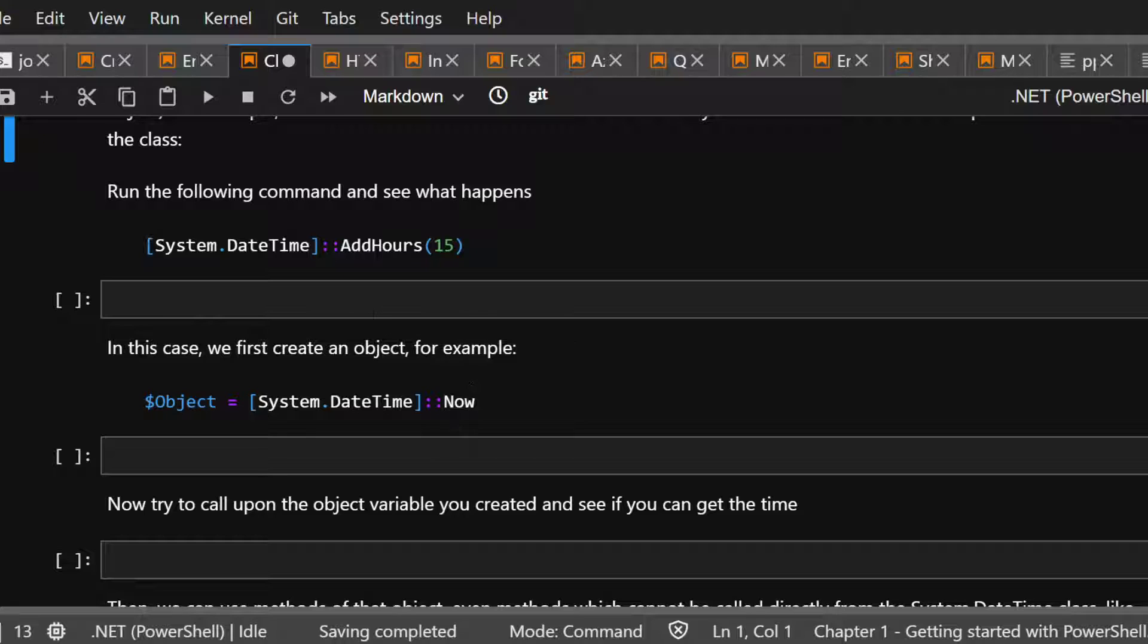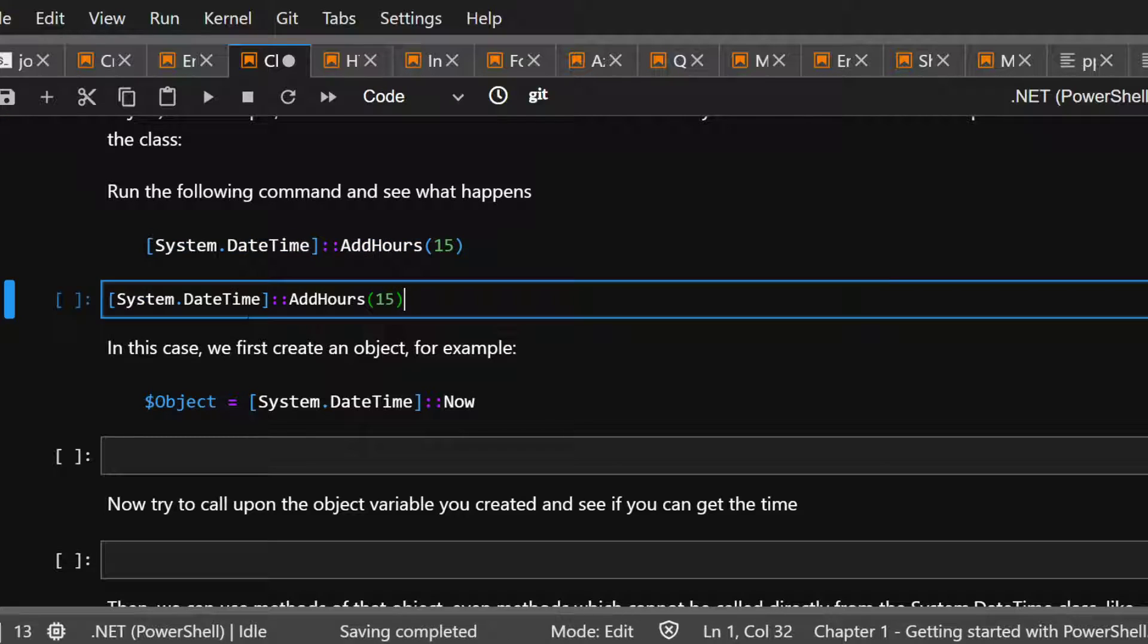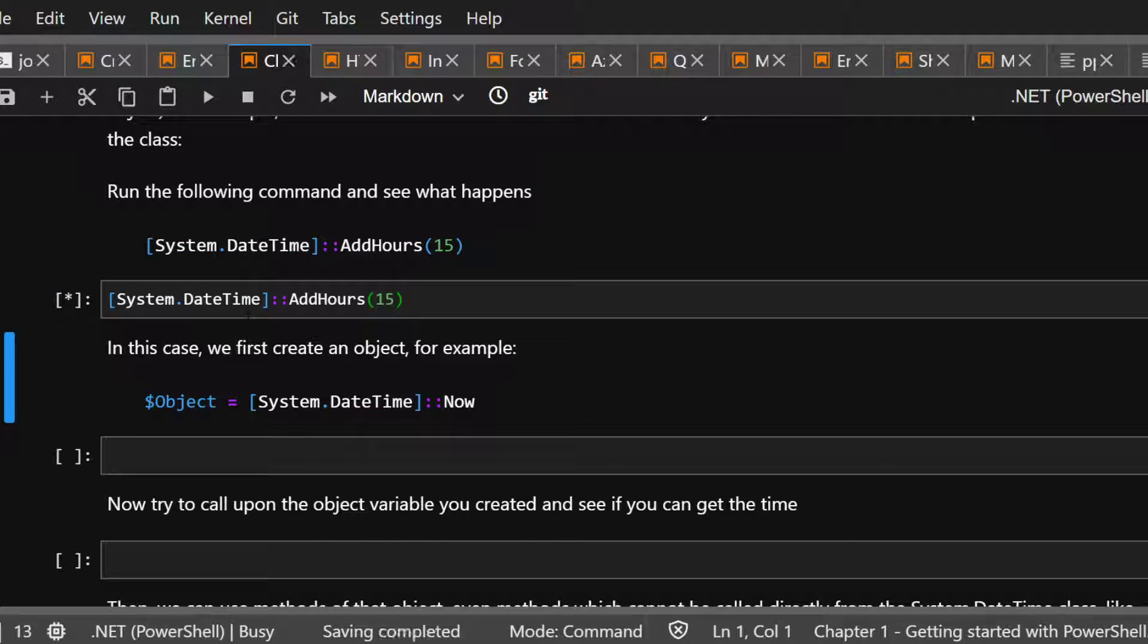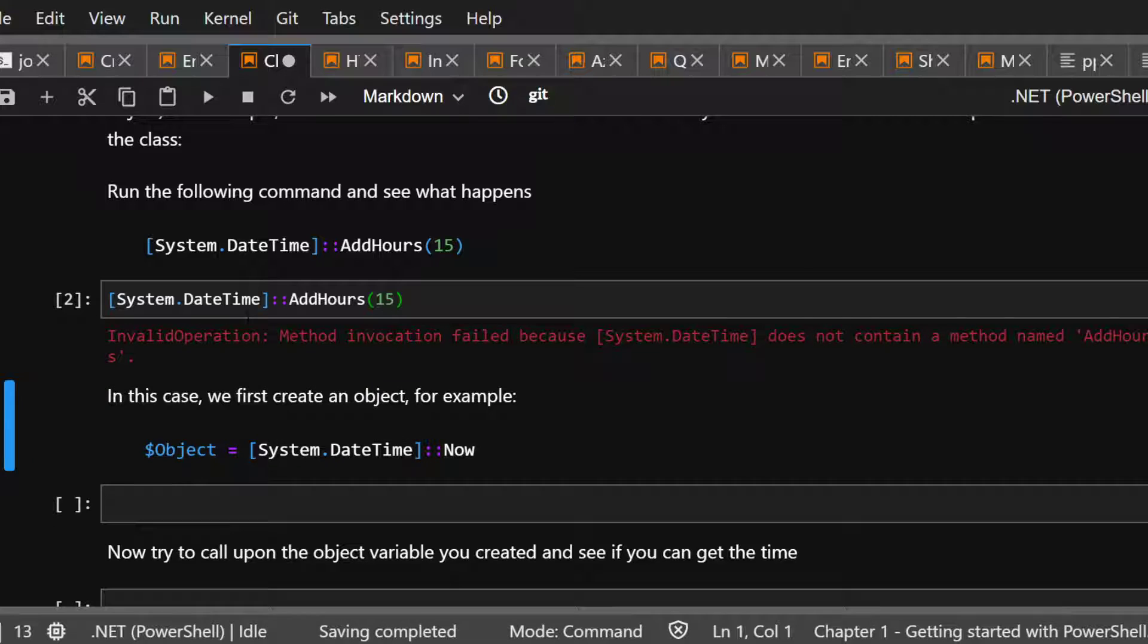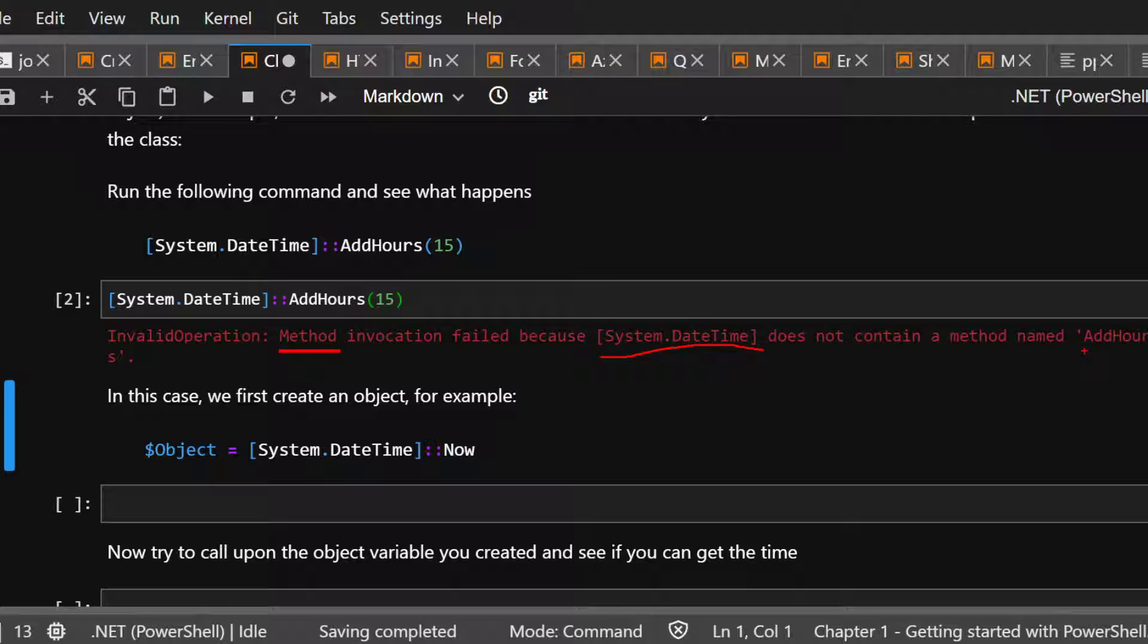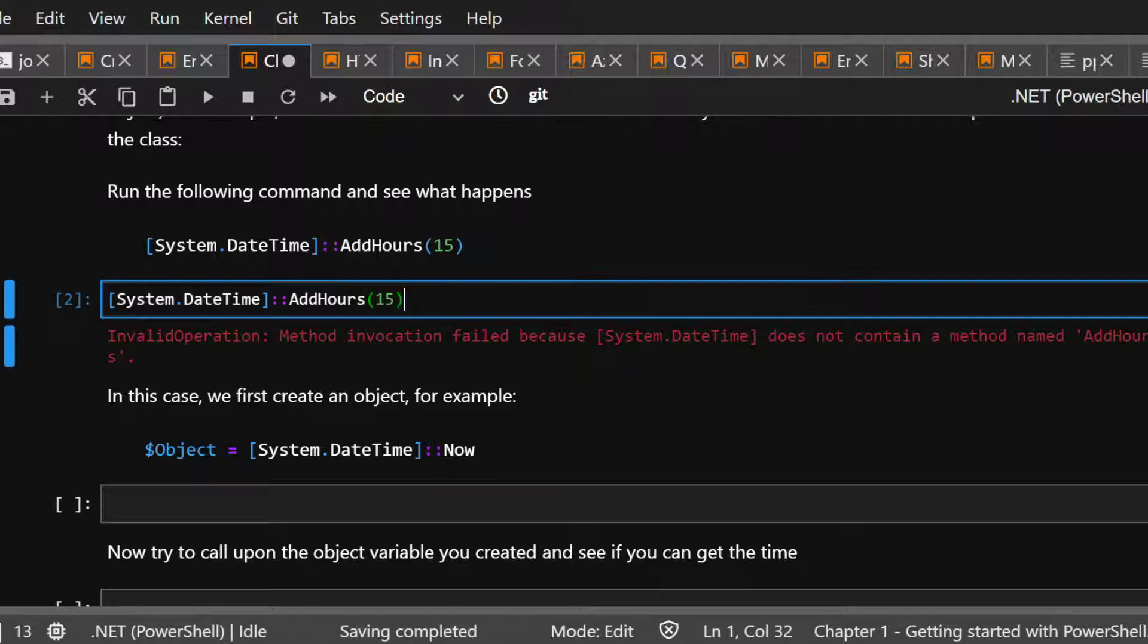Now here, if you run it, you probably saw this. It says method invocation failed because system date does not contain a method named add hour. Pretty straightforward. It means it doesn't have the method. That means it's somewhere else.